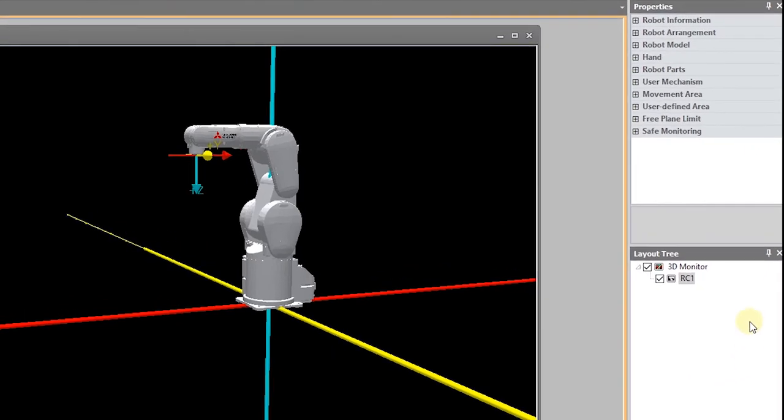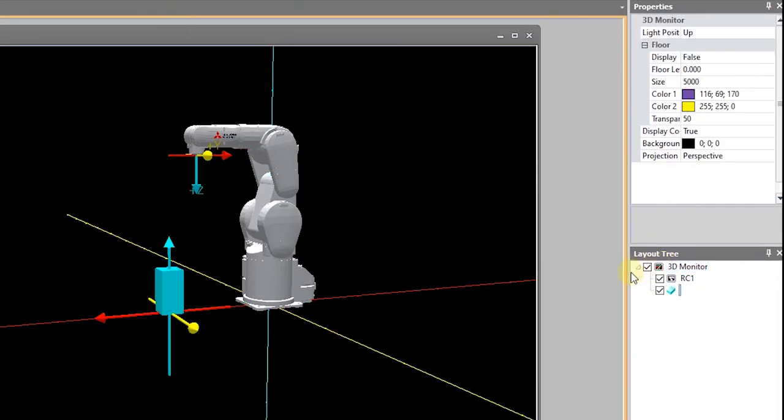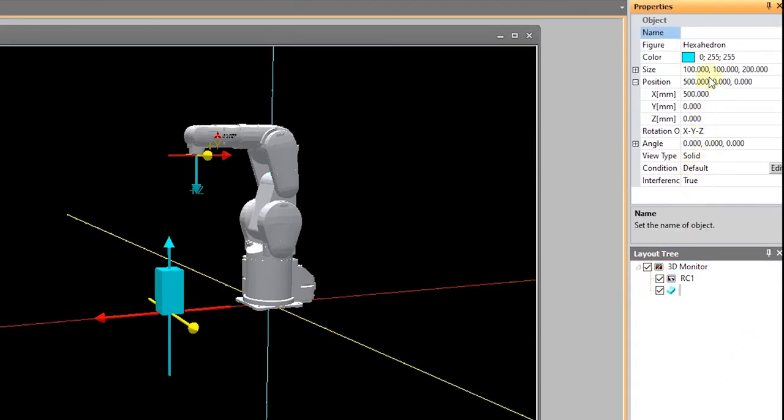Under the layout tree, if I right click, I can select add object and it will by default add a hexahedron, but I can change it. And so I'm going to add a model of a conveyor that I've previously created. And you'll notice in the layout tree when I give it a name, it updates there.